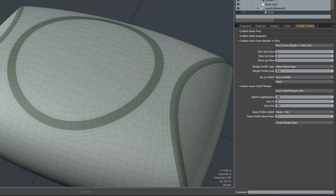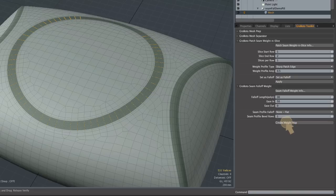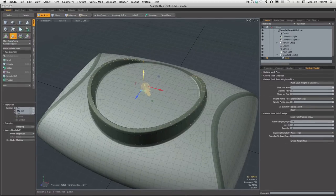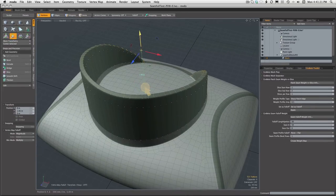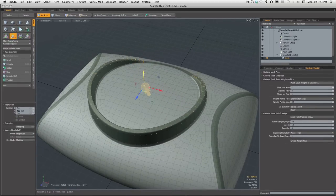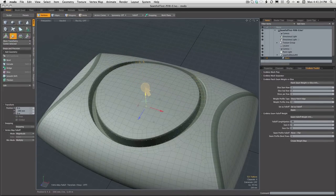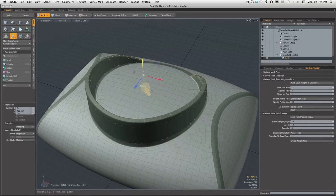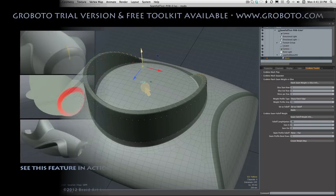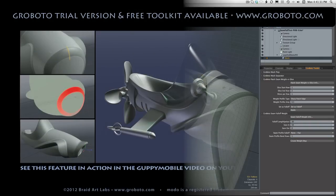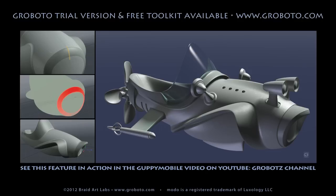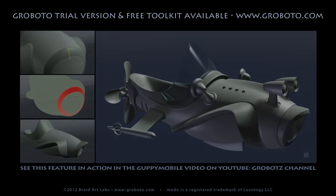All right, and finally just the same thing this time with ease in, still using the bevel profile. But by now you get the idea and lots more to be seen and learned in the toolkit docs and by watching additional videos, especially the Guppy Mobile video which you can find on YouTube or linked from our Roboto site. So give it a try, hope you have fun, thanks for watching.